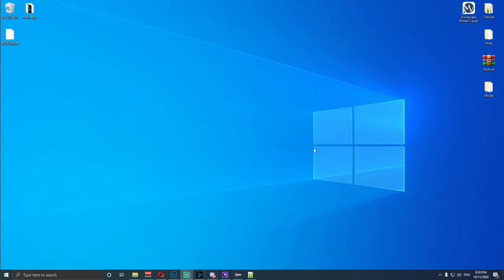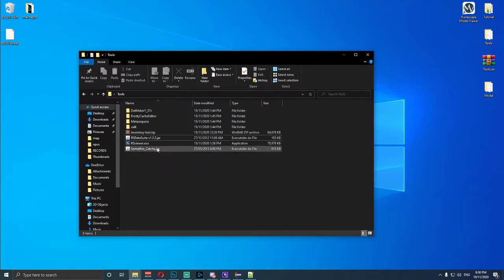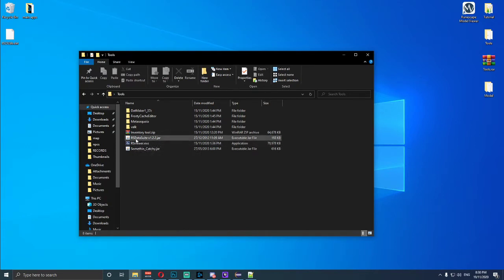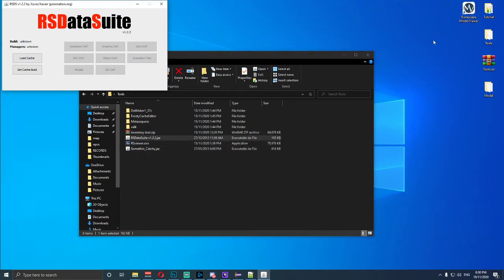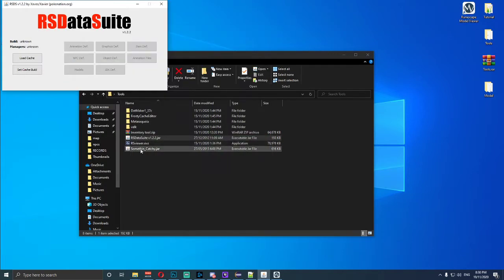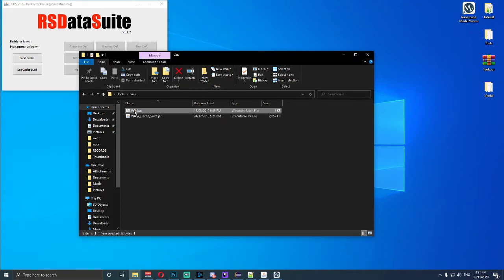To get started, the thing that we need to do is open up Tools and we need to have rsviewer.exe installed — not install, but we need to have all these other applications, which I did have a link in the description from a previous video and it will be in this video's description as well. Now what we're going to do to get started is open up RS Data Suite. I've already installed the model viewer — it's right here — so I'll open that and minimize it for two seconds. We also need Valk, so let's open up Valk.